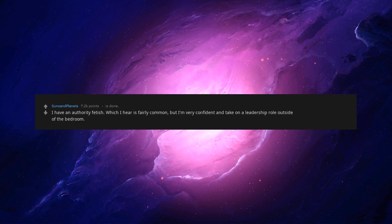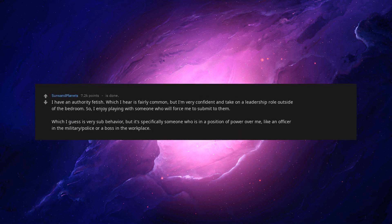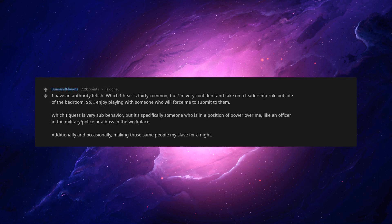I have an authority fetish. Which I hear is fairly common. But I'm very confident and take on a leadership role outside of the bedroom. So, I enjoy playing with someone who will force me to submit to them. Which I guess is very sub-behavior. But it's specifically someone who is in a position of power over me. Like an officer in the military, police or a boss in the workplace. Additionally and occasionally, making those same people my slave for a night.